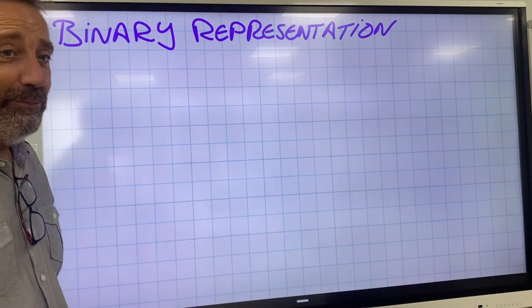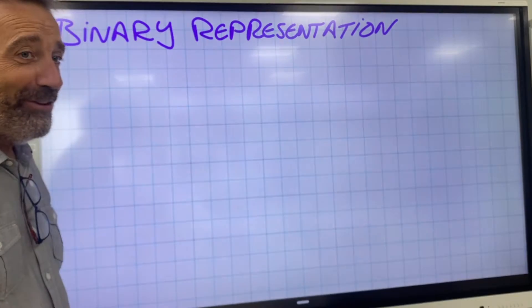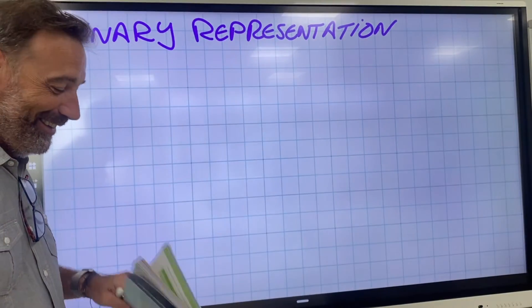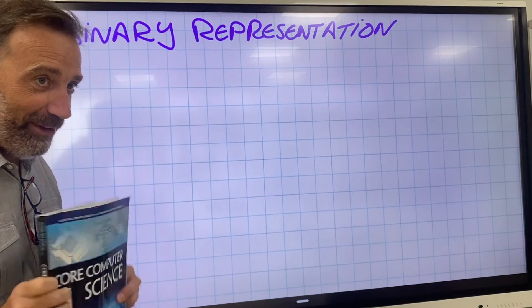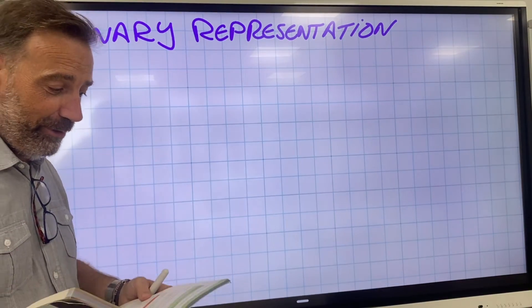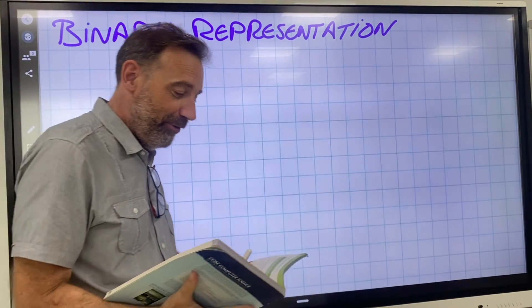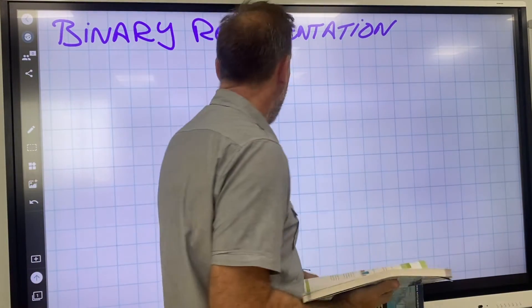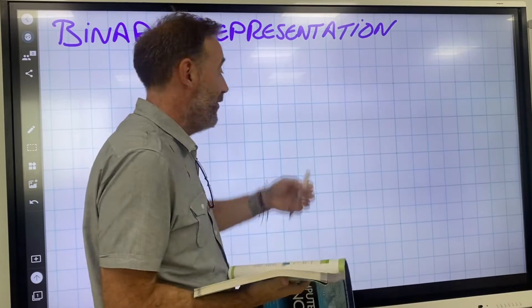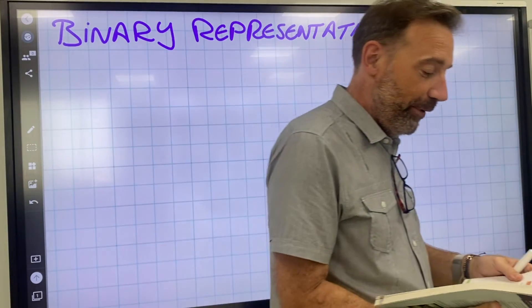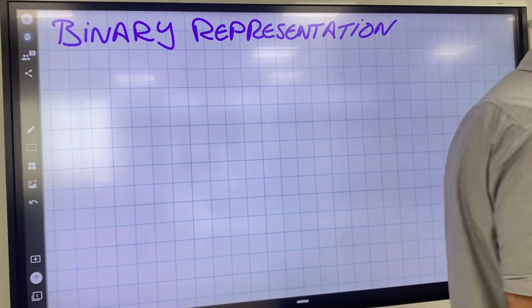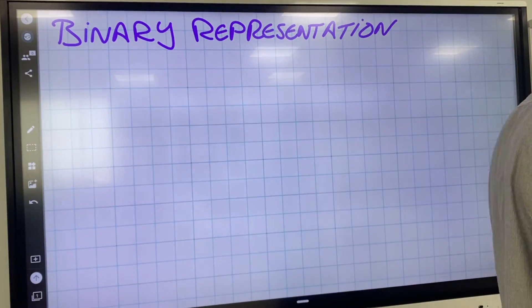Ready for this? Computer Science, Chapter 2 — Computer Organizations. Binary representation. From the top: bits and bytes.